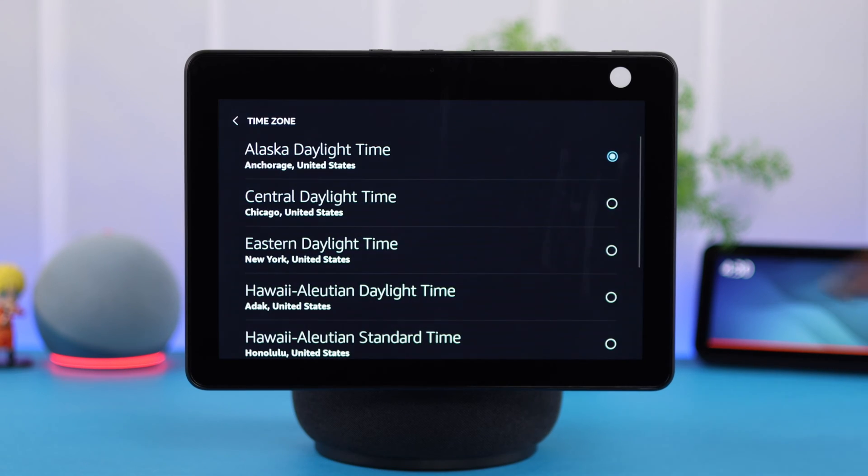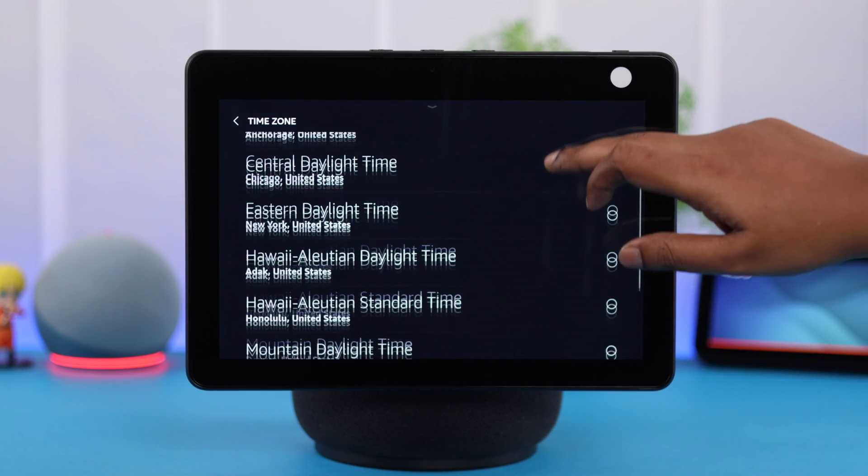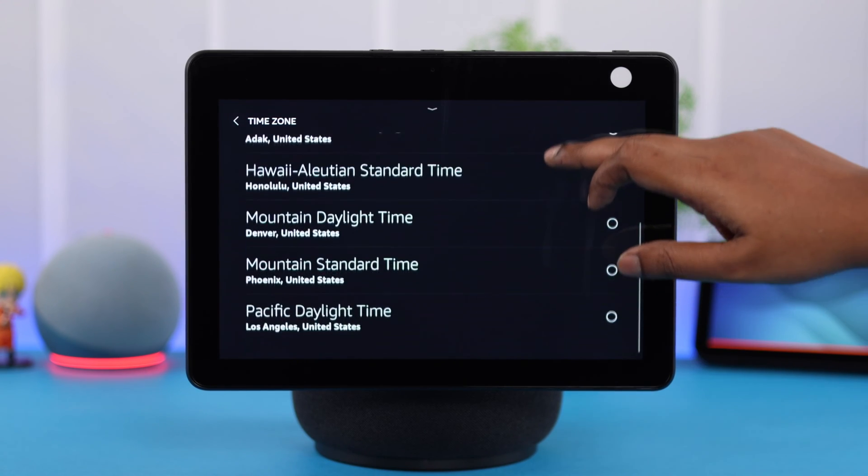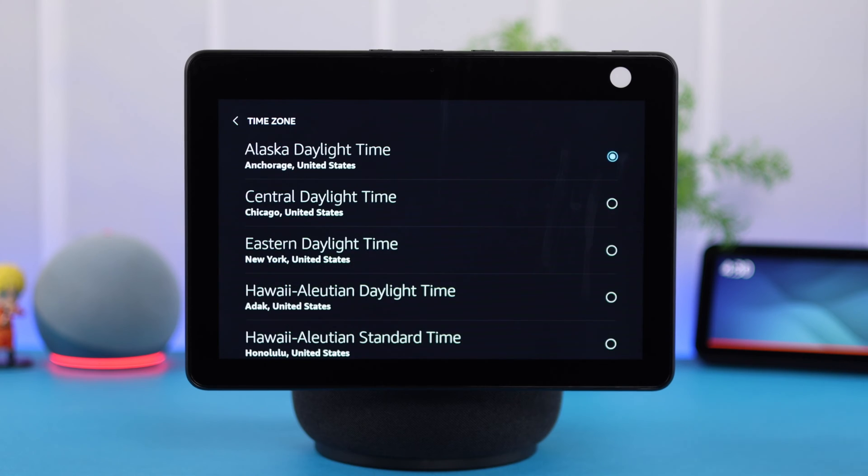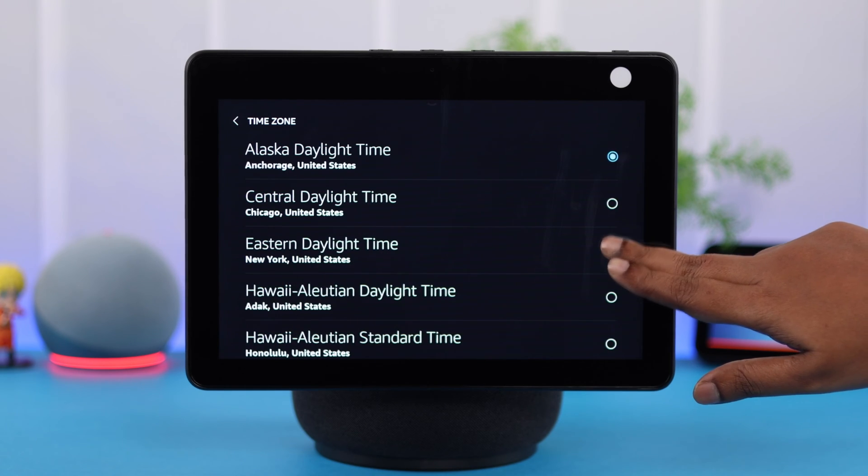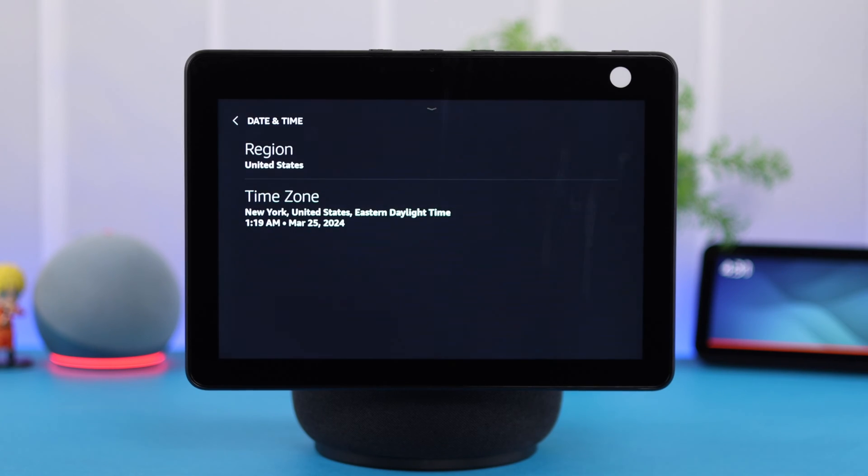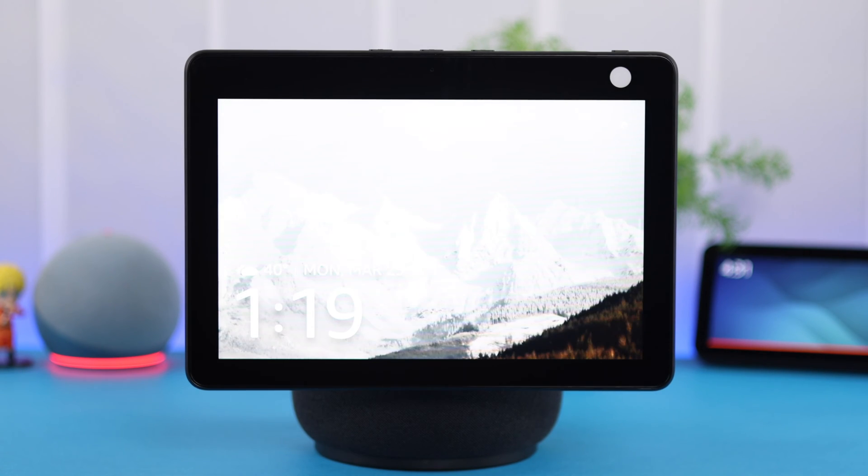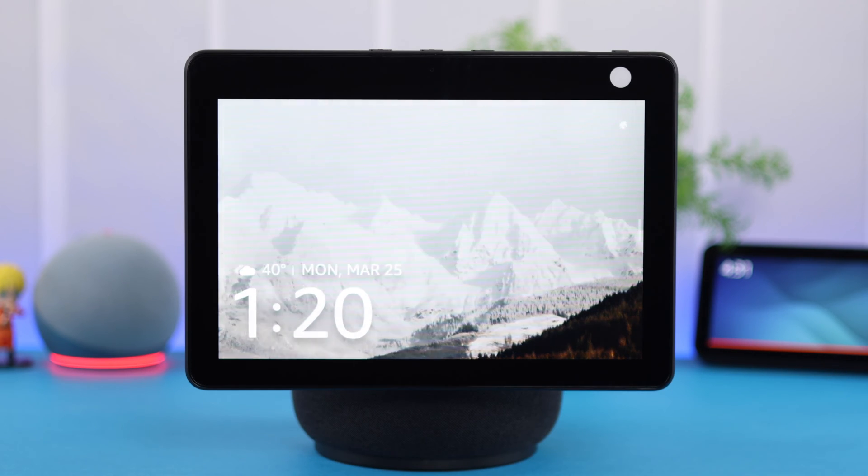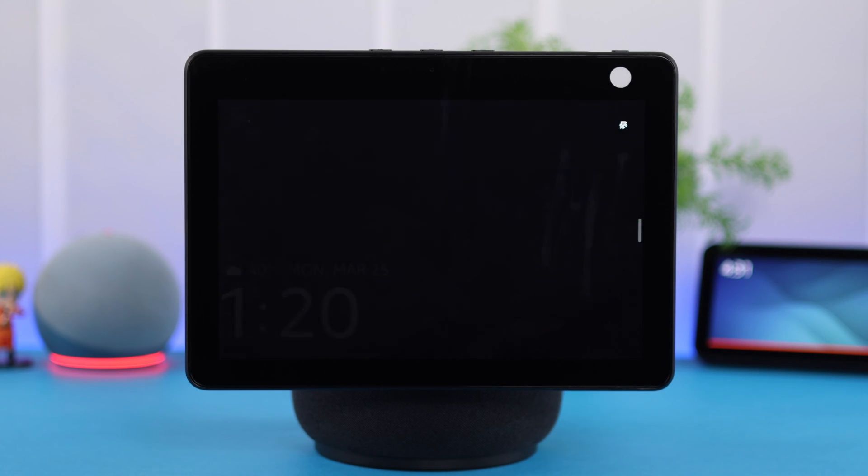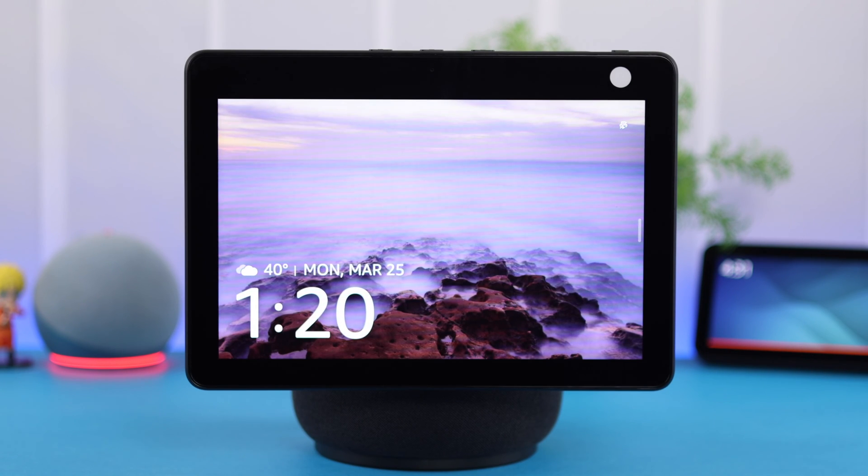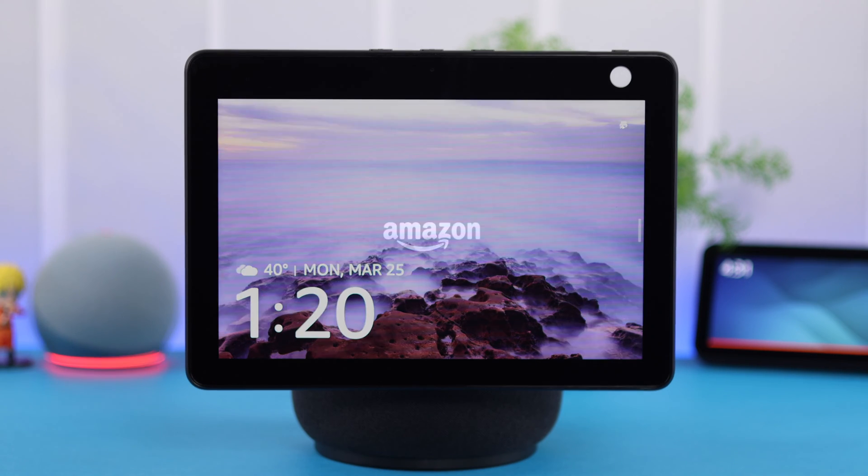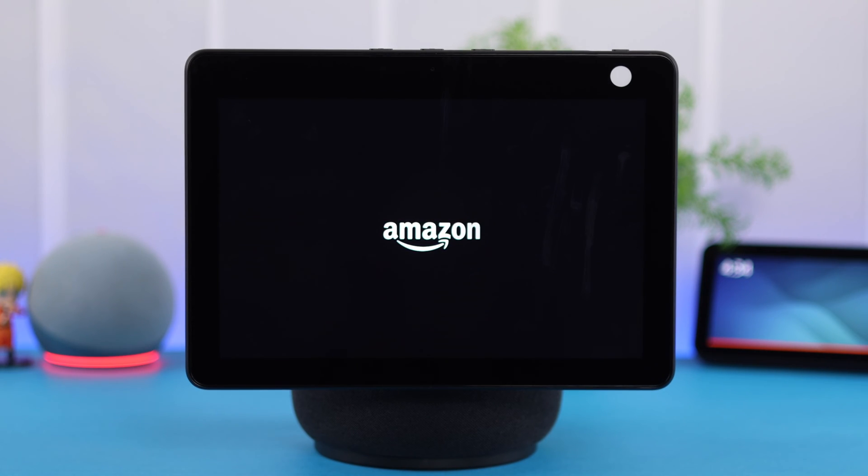And last but not the least, make sure to select the correct time zone after selecting the region. If your device location is same as the time zone you have just chosen or fixed, your device would display the correct date and time. After changing the location and time zone,